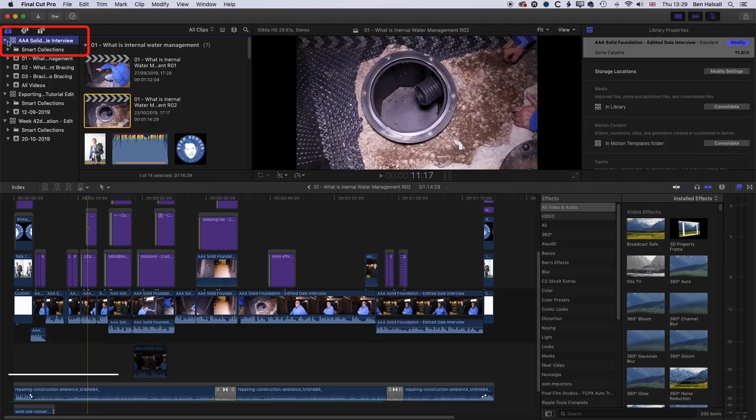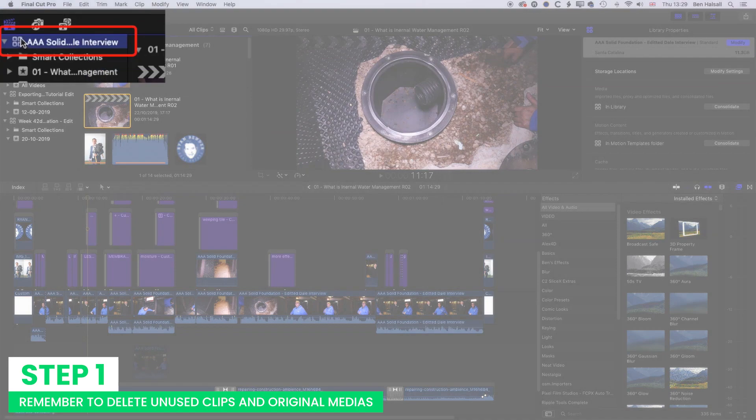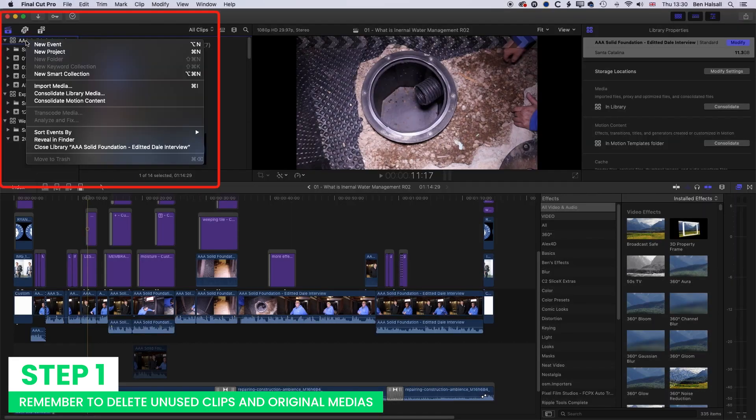Part 1: How to free up space from Final Cut Pro Library. Step 1: Remember to delete unused clips and original media.